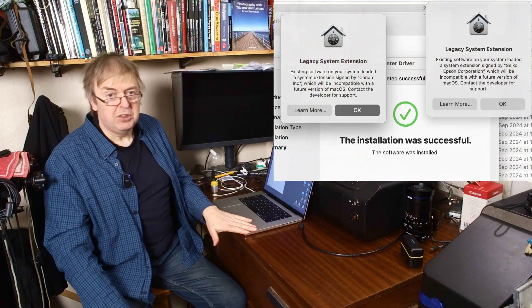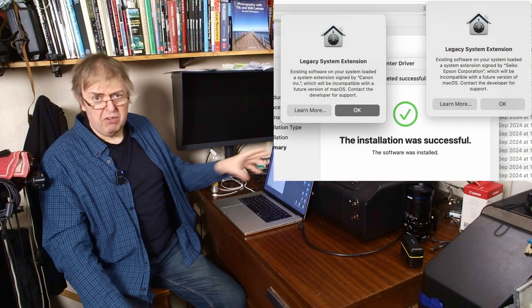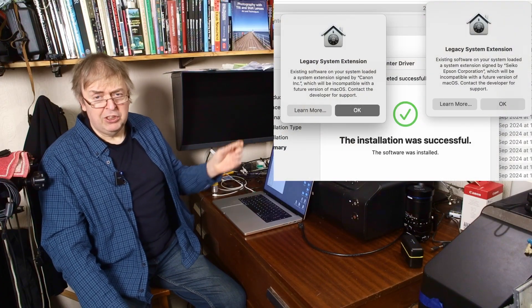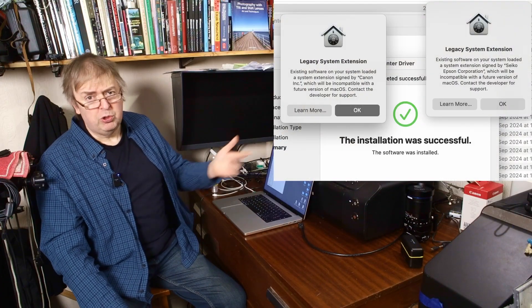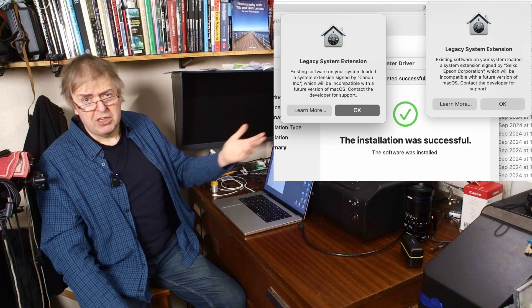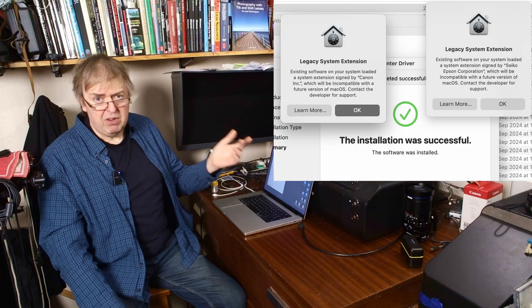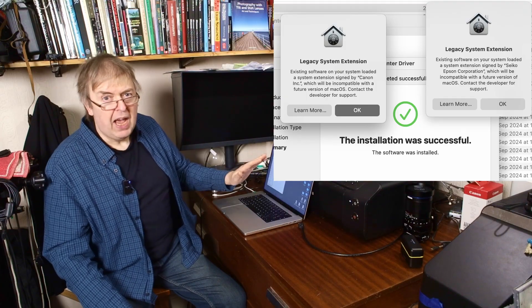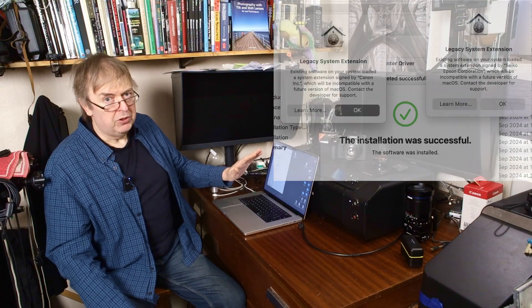When you do the install, because the security on these modern systems is a lot more, you'll get a few warnings flash up that say this is an old driver. I give it permissions, all of those. You'll need to do that. You won't be asked again, but if you don't do it, it can cause problems further down the road.